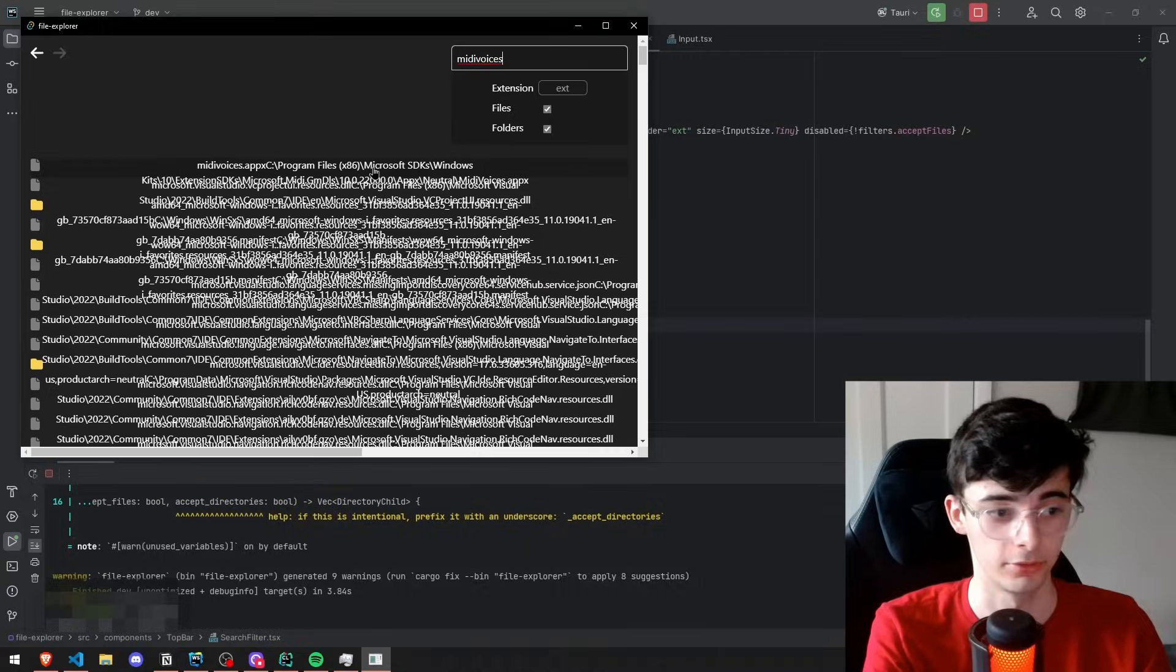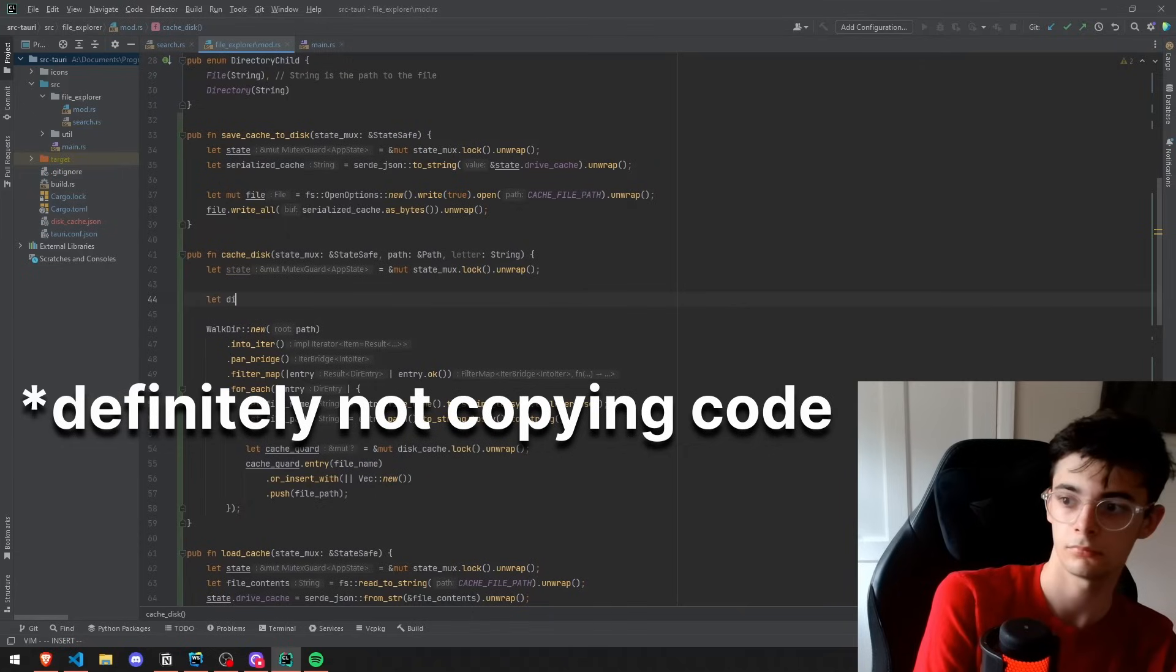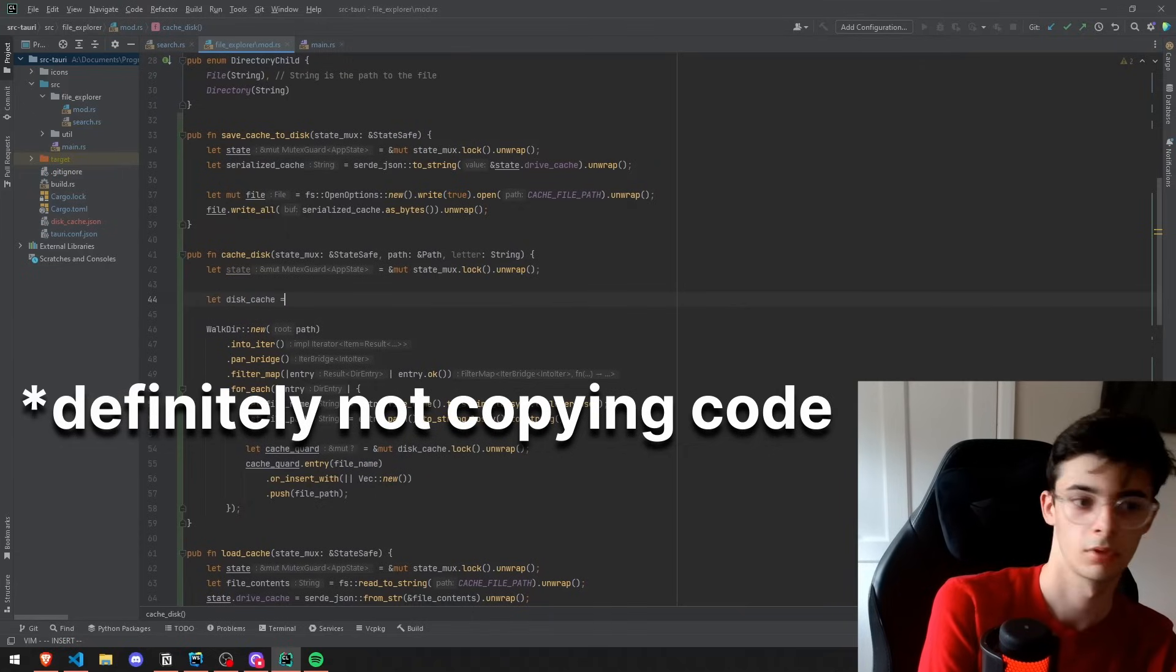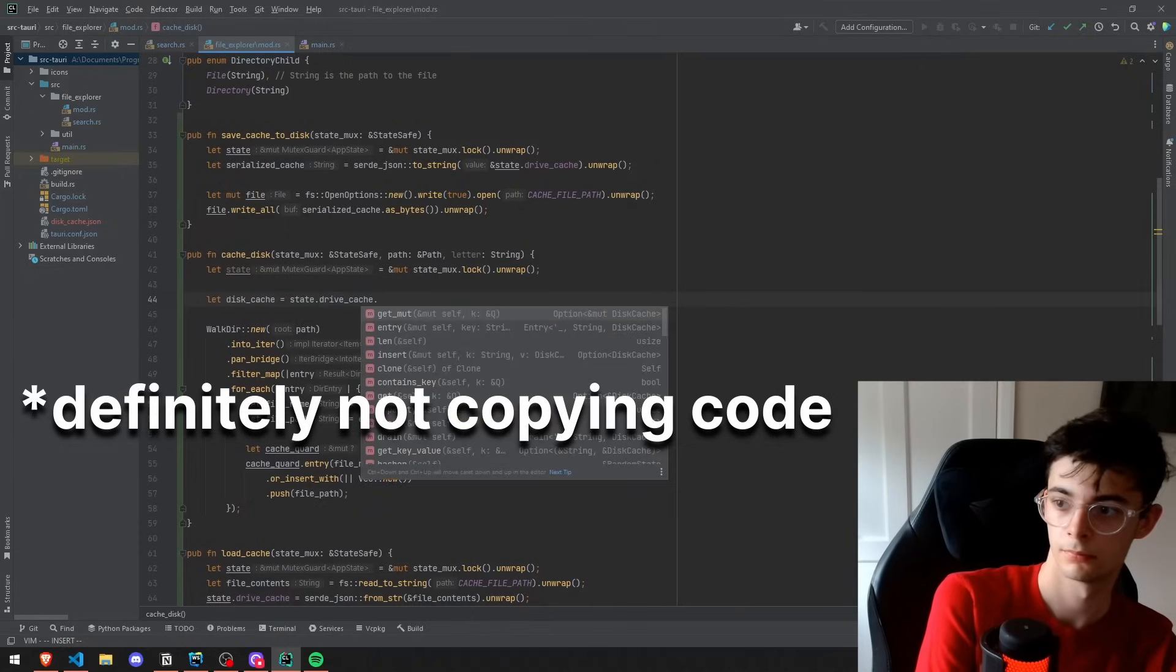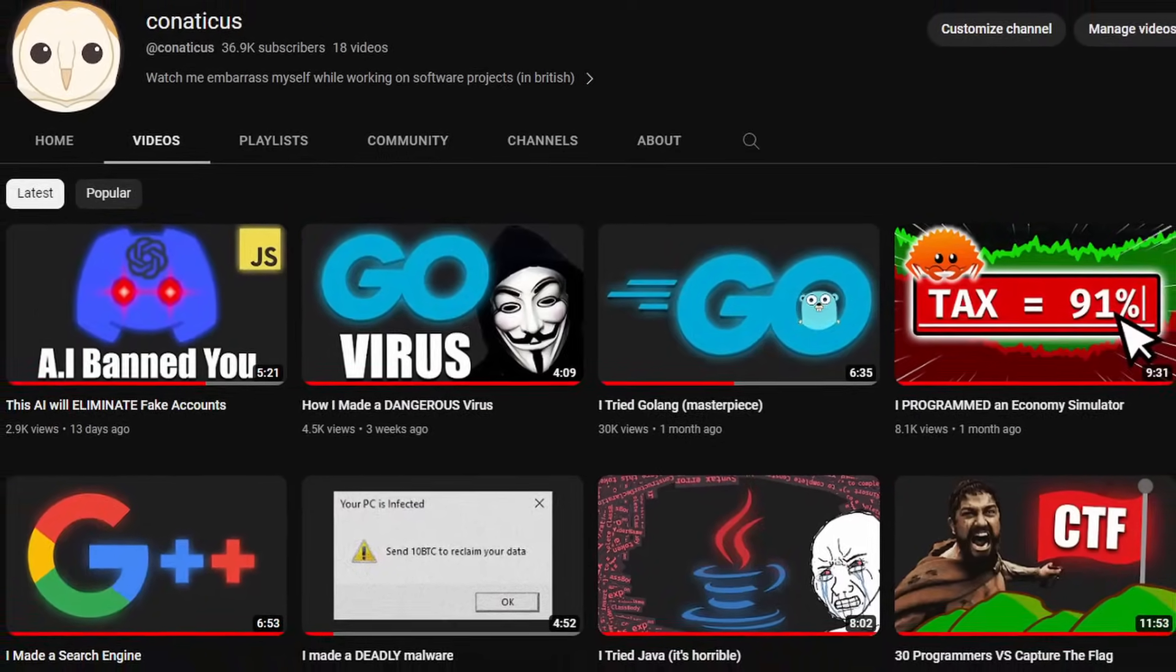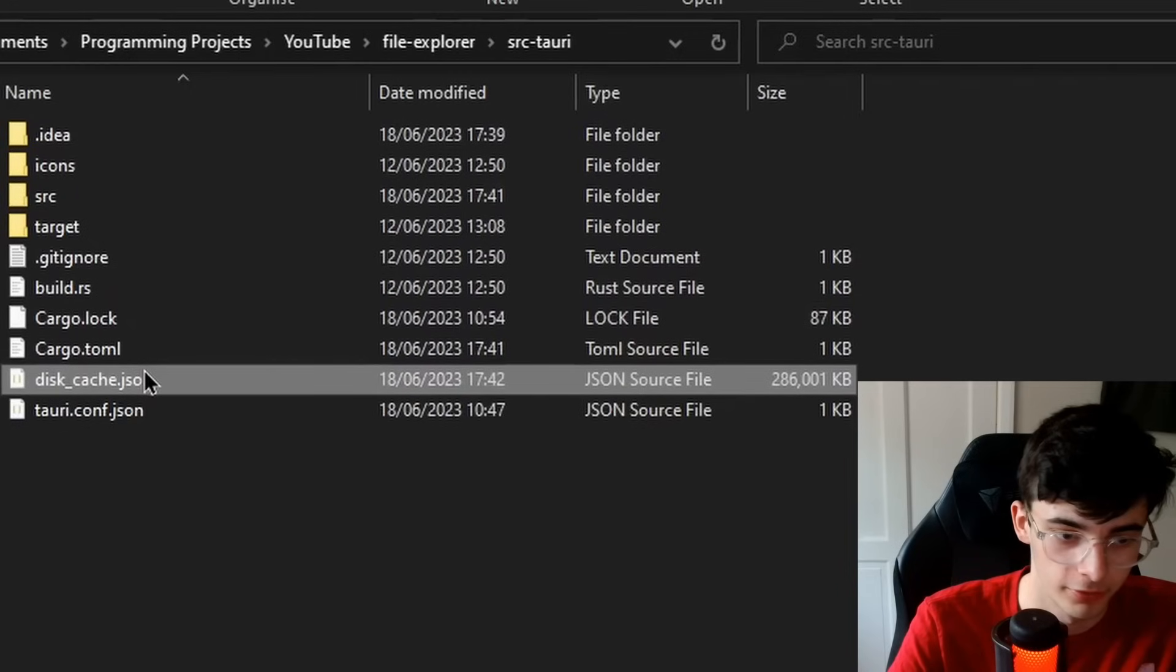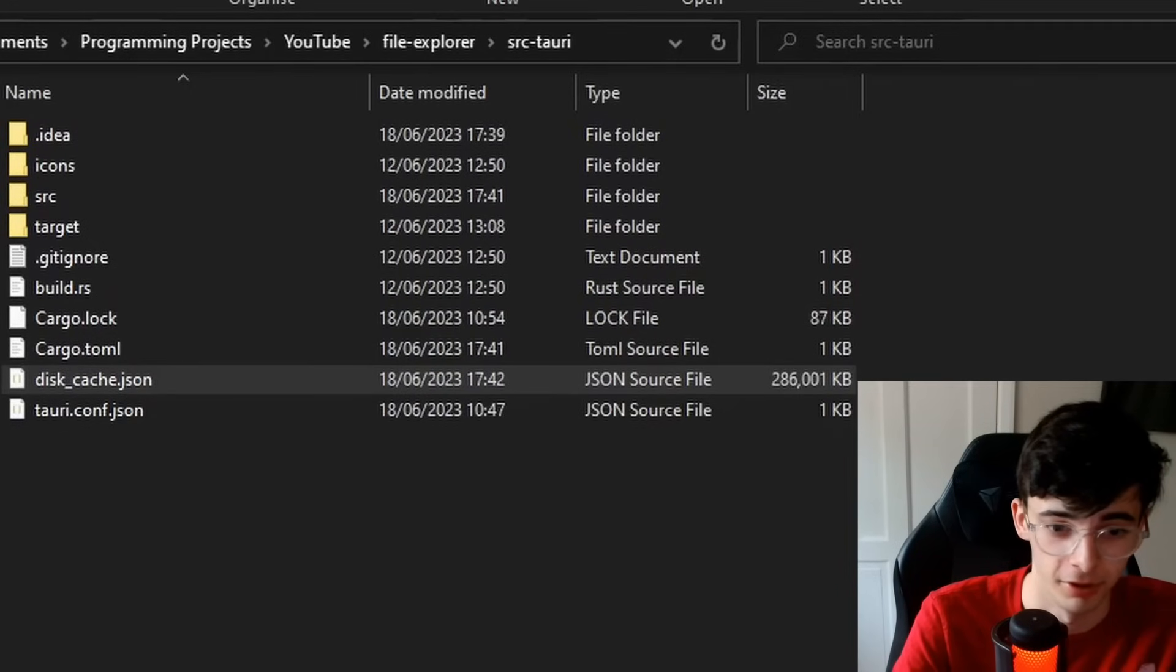So yes, I did waste hours of my time, but this meant that it was indeed possible to search for files very quickly. It was time to implement this into the program and see how fast it really is. Oh, and if you like this video so far, be sure to check out the other videos on the channel. This disk cache is 286 megabytes.